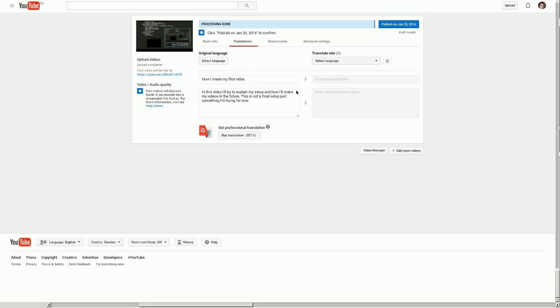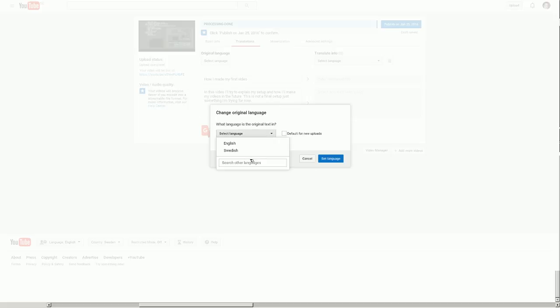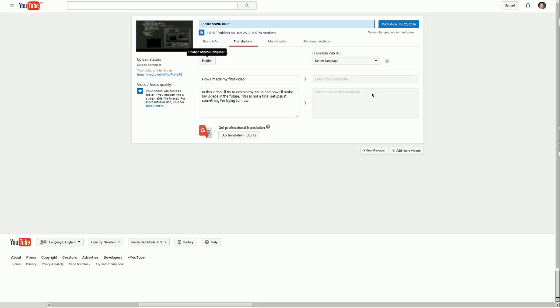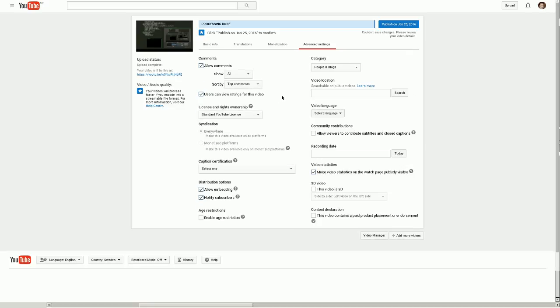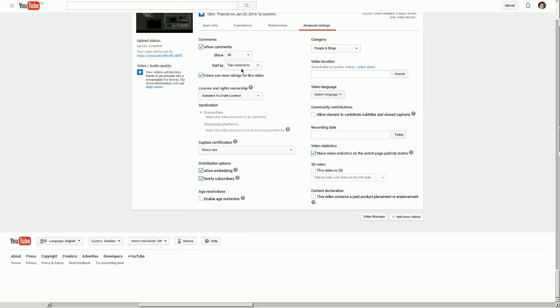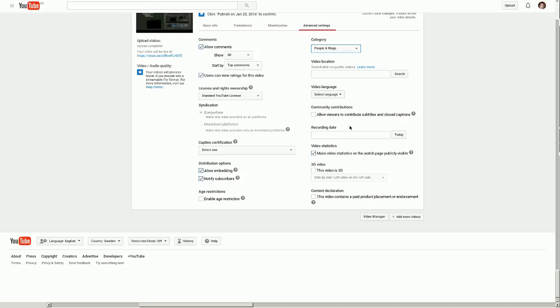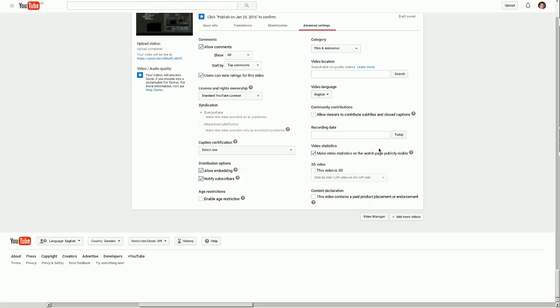No translations. Select original language English. Set language. No translations. Skip that for now. See here, allow comments. See what category I should choose. We could put film and animation. Film and animation. Probably put video language there as well. And today is the recording day.